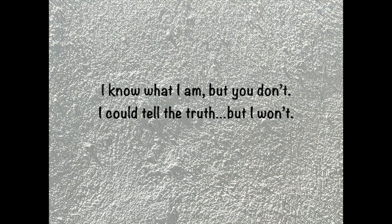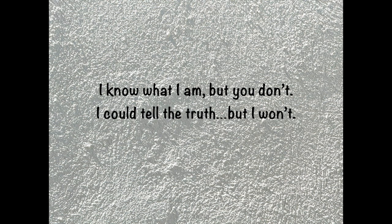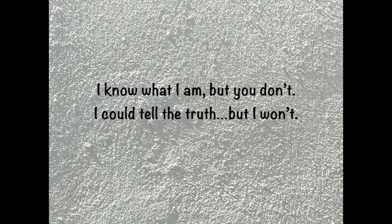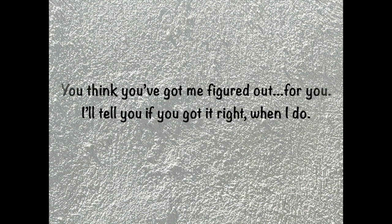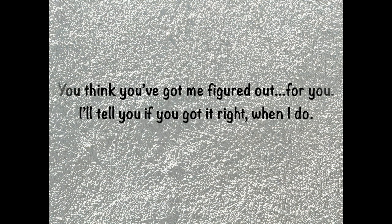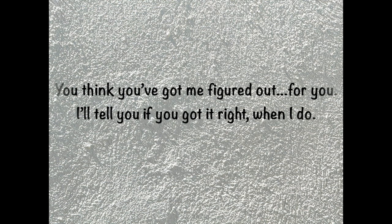I know what I am, but you don't. If I could tell the truth, but I won't.